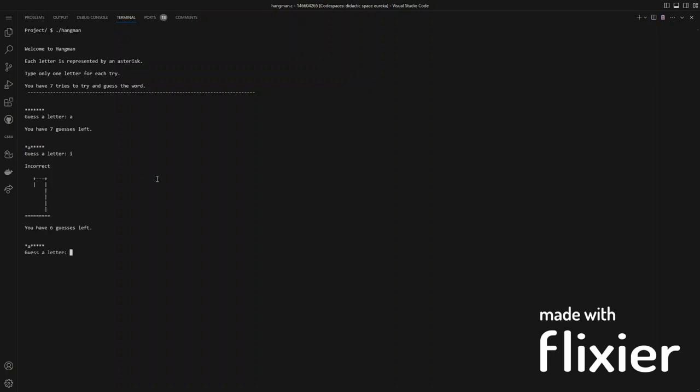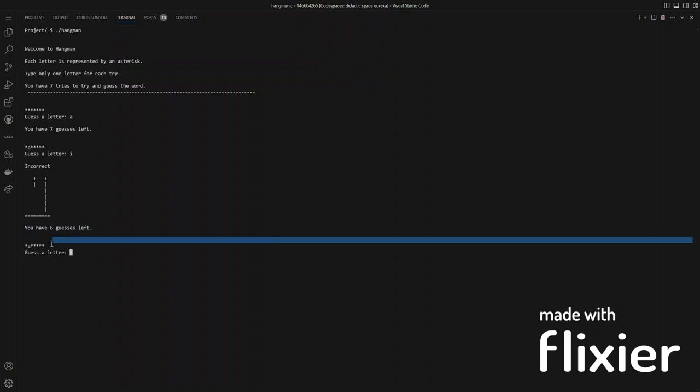When you guess a letter incorrectly, you get the hangman, a restatement of the remaining amount of guesses, and the letters you have already guessed.